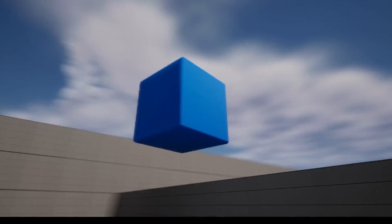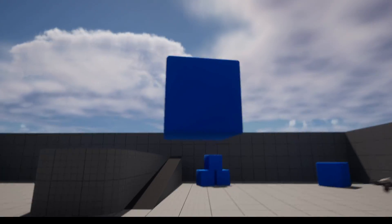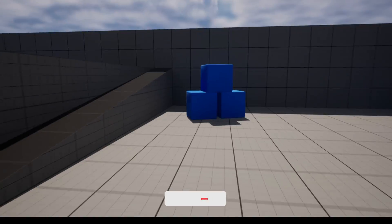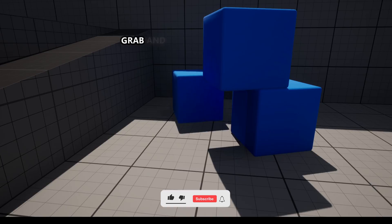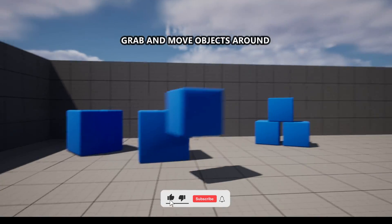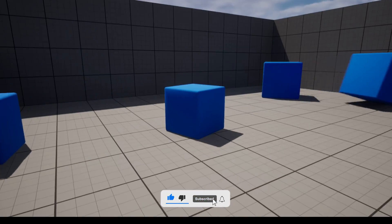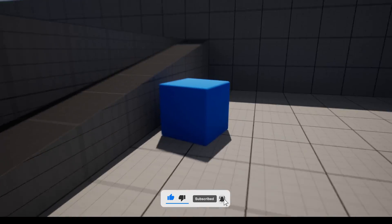What's up guys, welcome to a new Unreal Engine 5 tutorial. Today I'm going to show you how to pick up and move objects around. It's going to be a very easy video to follow, so let's get started.